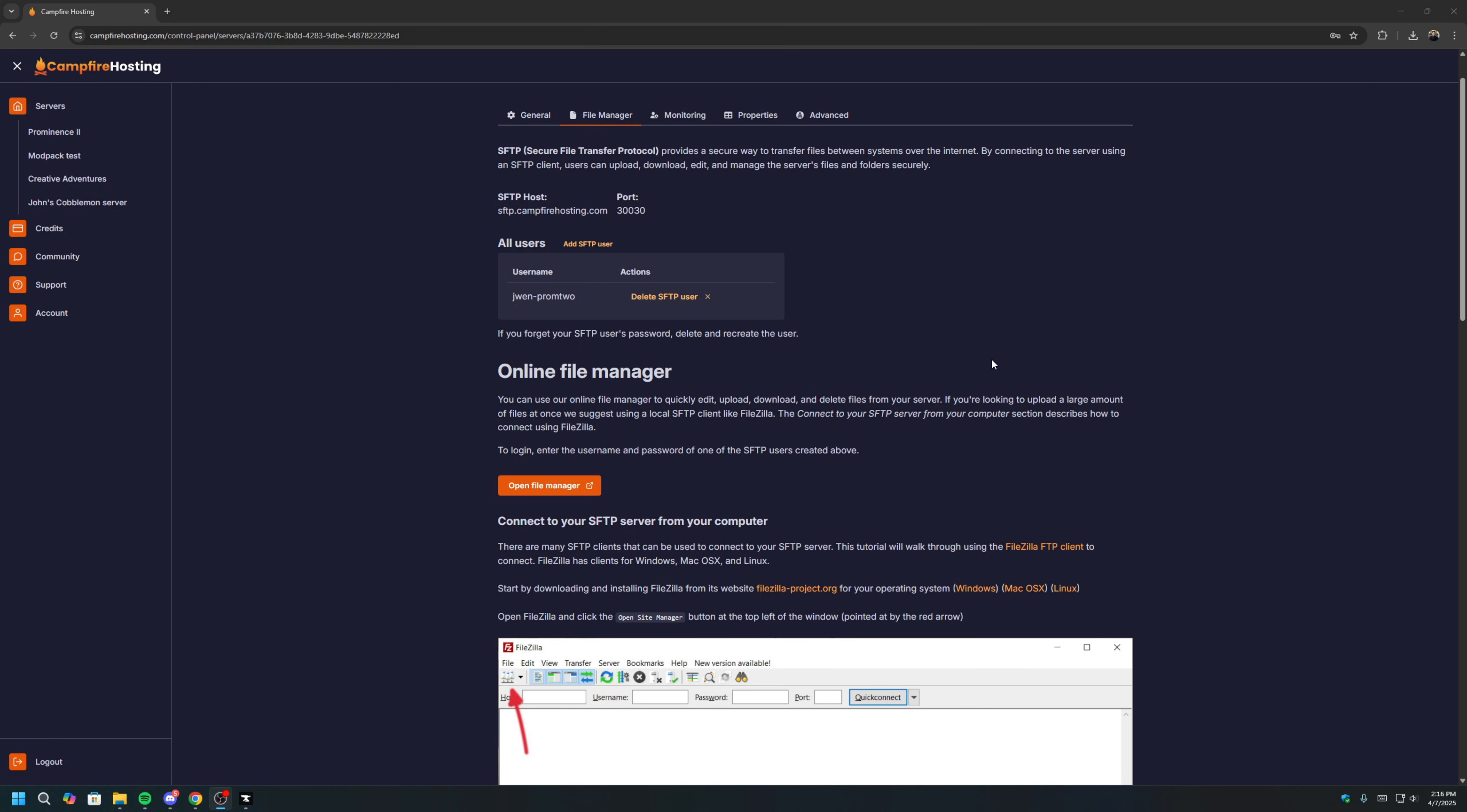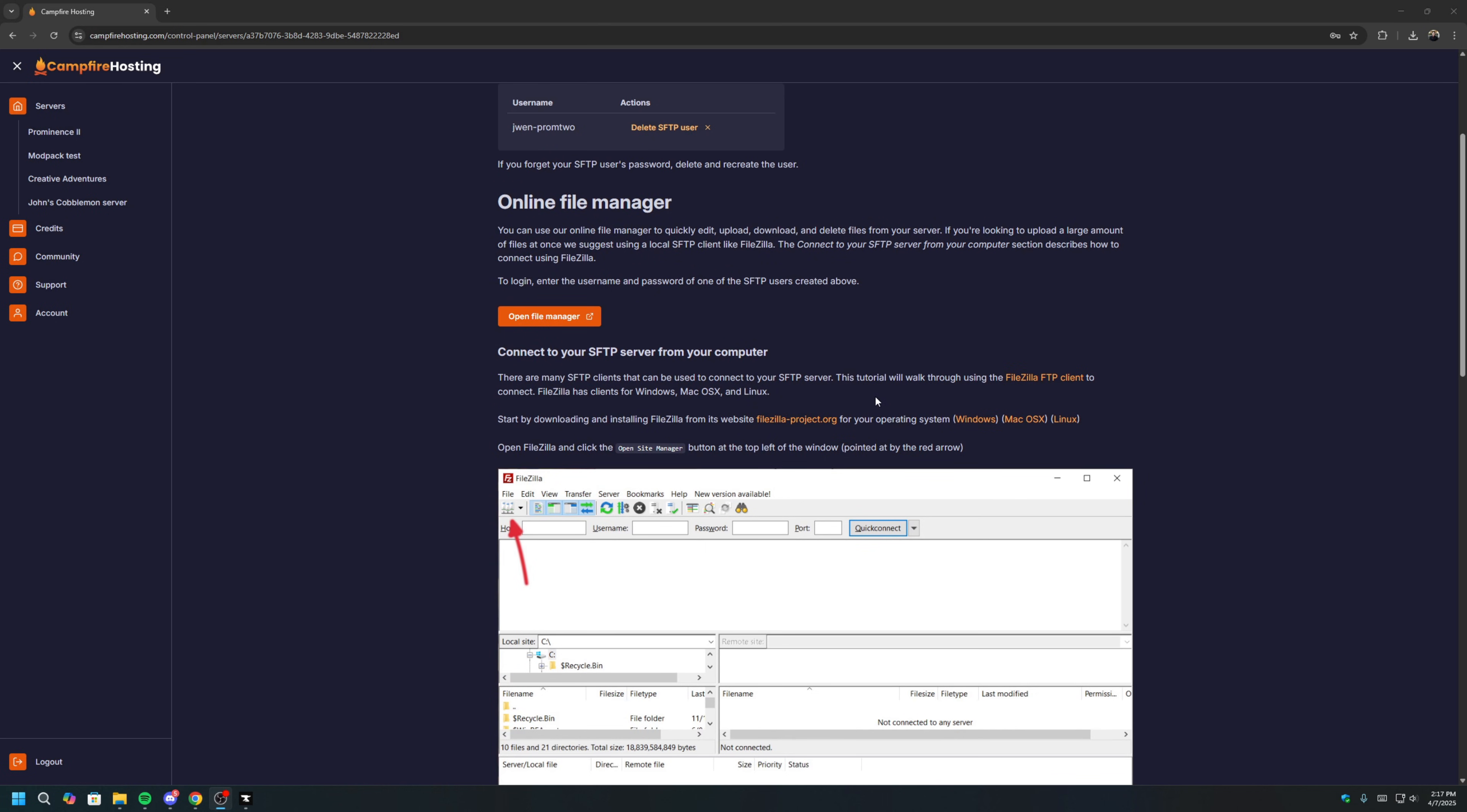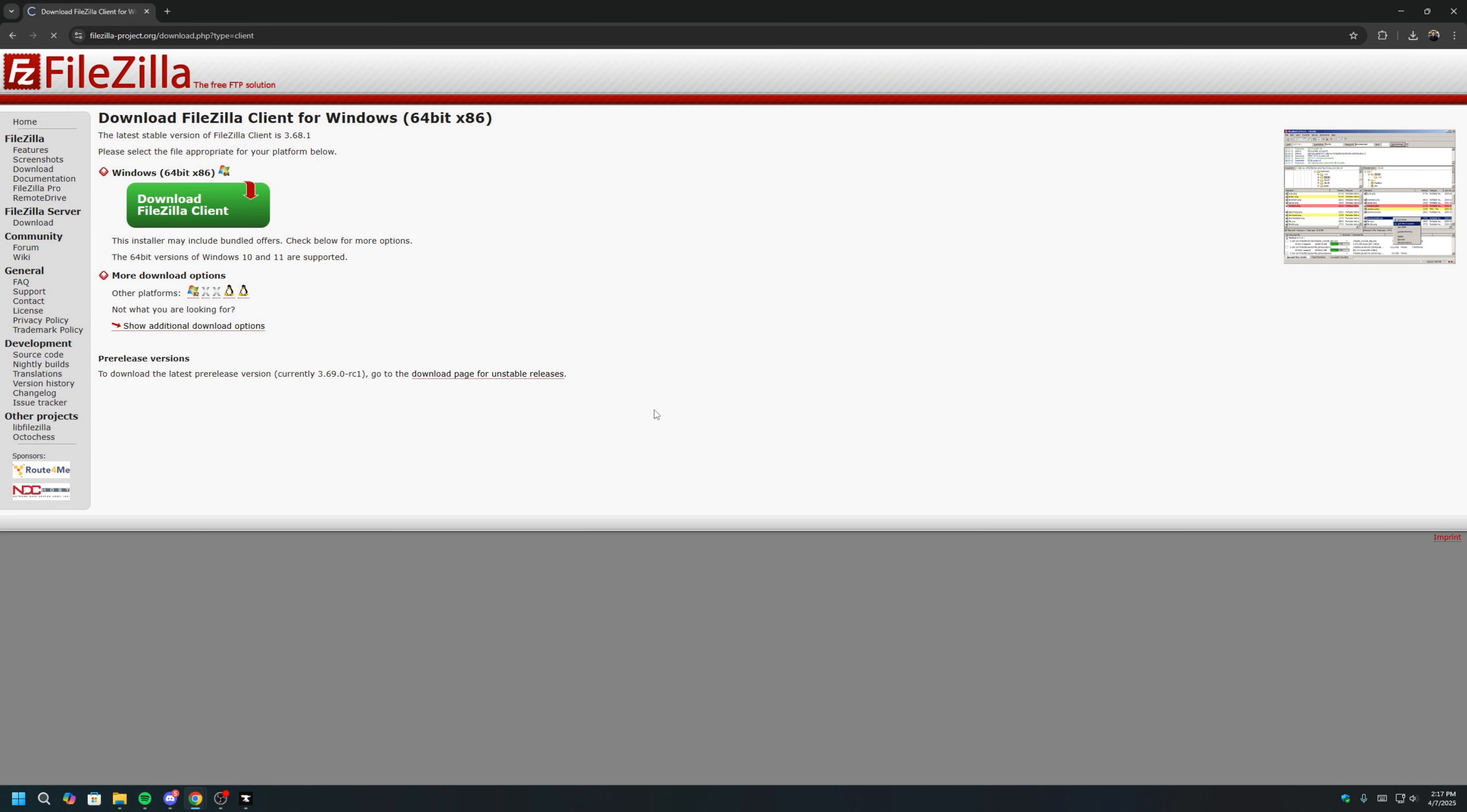If your mods are small, you can use our online file manager. But this modpack has hundreds of mods, and the easiest way to move them into the server is using FileZilla. So, you can scroll down here, and you can download FileZilla for your operating system. Since I have Windows, I will click on this Windows link, and then click Download FileZilla Client. The basic version here is okay. Click Download.